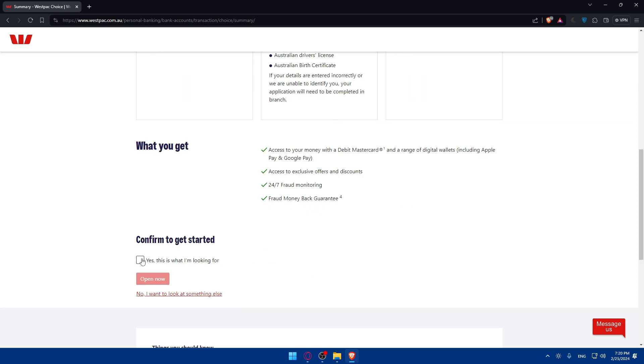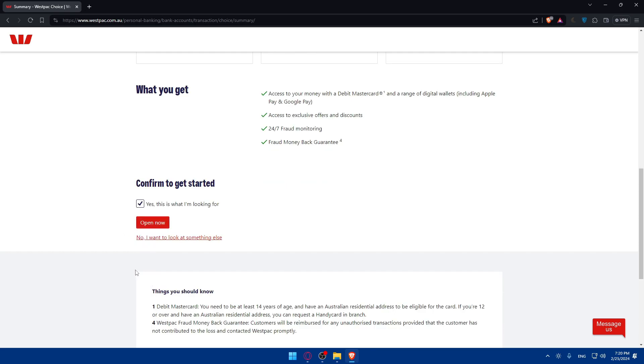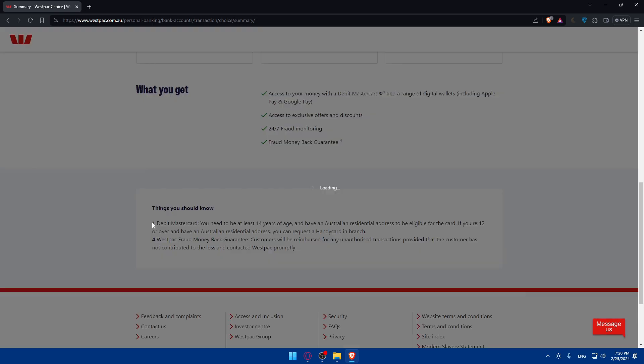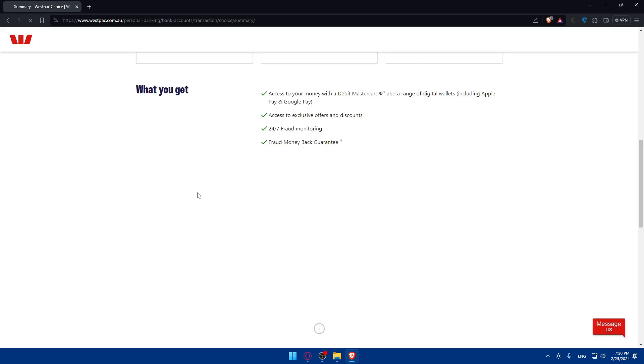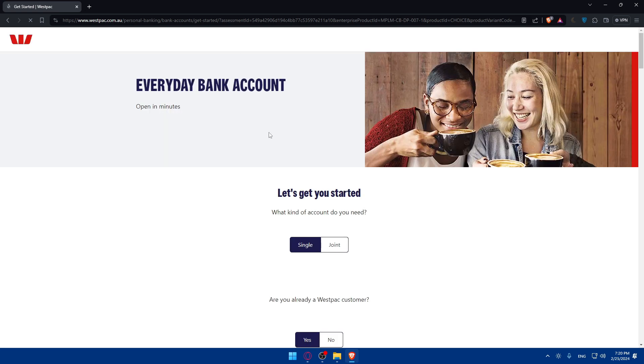So yes, if that's what you're looking for, check this option, click on open now. If not, click on no if you want something else, and look for the account type that you want. So for me, I'll just go here and click on open now. And as an example, once I do so, I'll be taken to another page.